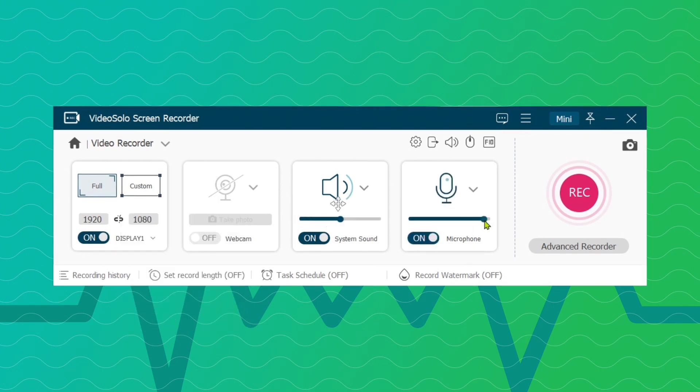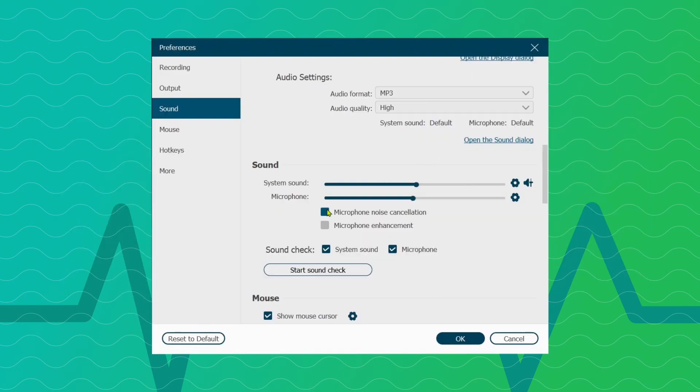Then, for better sound quality, you can check the microphone noise cancellation and microphone enhancement boxes. To ensure a successful audio recording, you'd better make a sound check test before your official PowerPoint presentation recording.